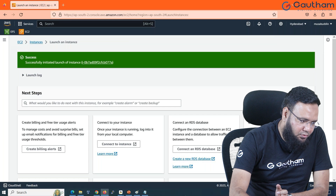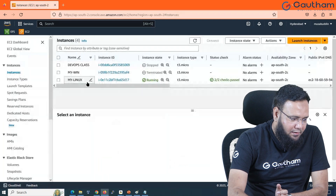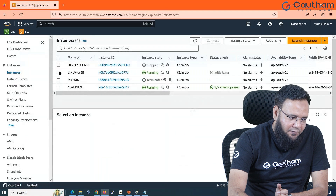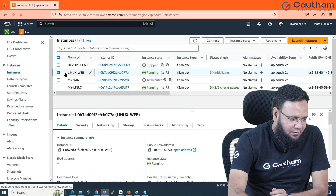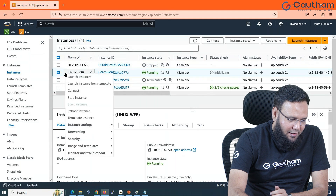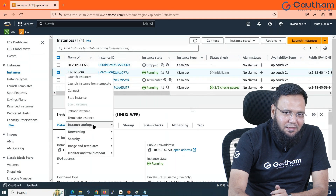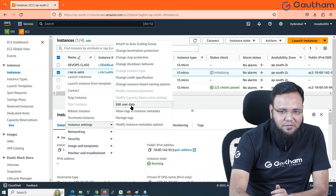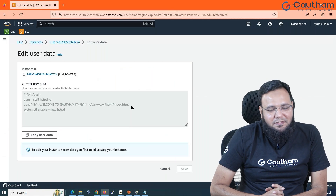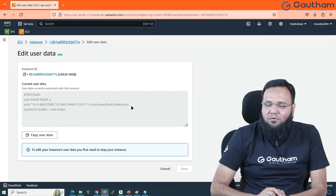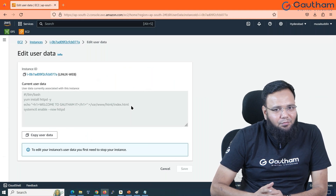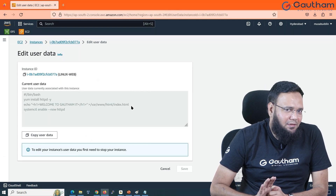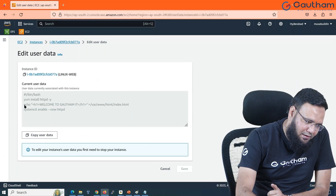Let's go back to instances — the Linux web server should be available. If you want to see the user data you have provided, right-click and choose 'Instance Settings', where you can see 'Edit User Data'. Note that user data is only run one time. Even if you make changes and boot the machine next time, it may not execute again.